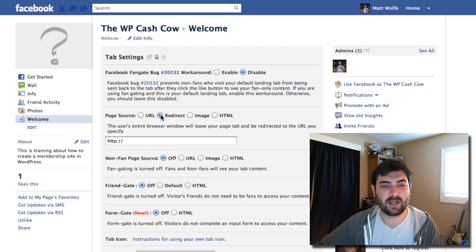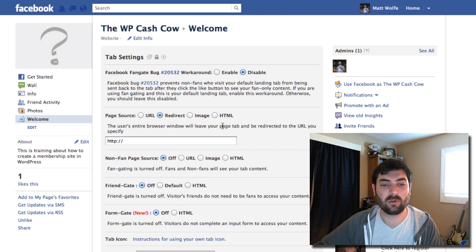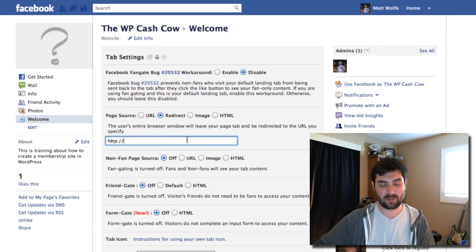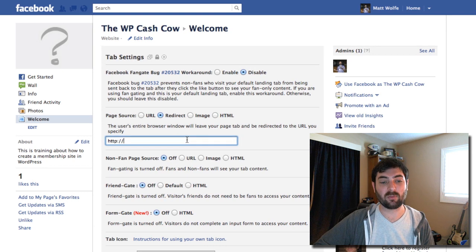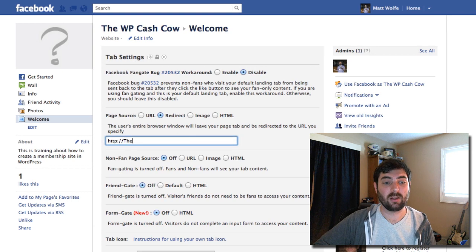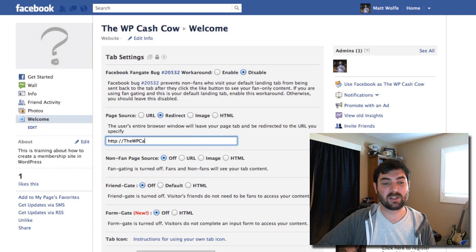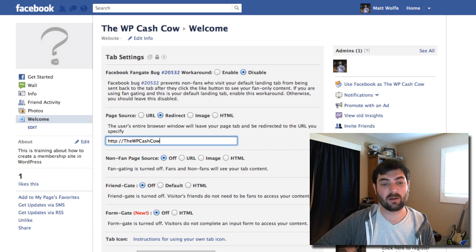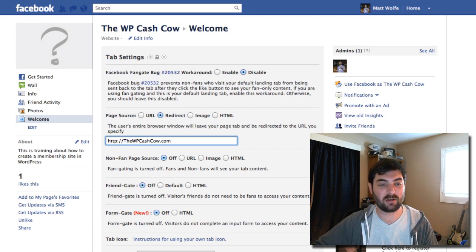Let's go ahead and click redirect, and it says this user's entire browser window will leave your page tab and redirect them to the URL you specify. So I want them to redirect to the WP Cash Cow. So I'll go ahead and put the URL in there, thewpcashcow.com.